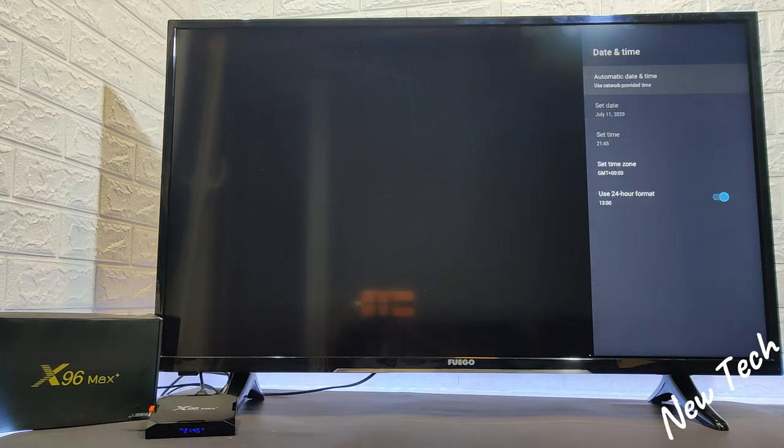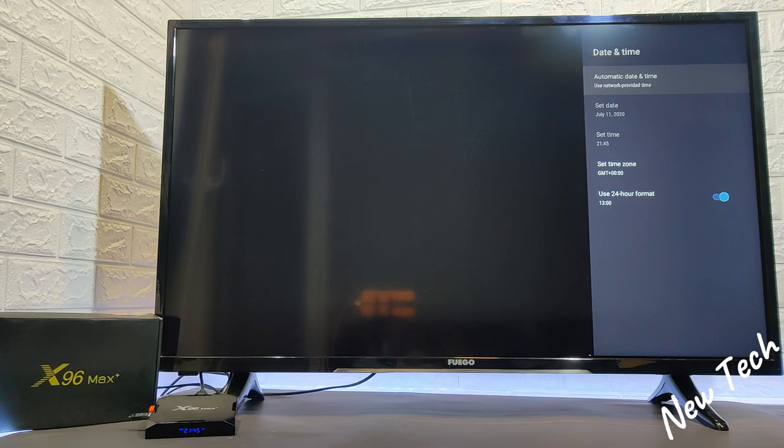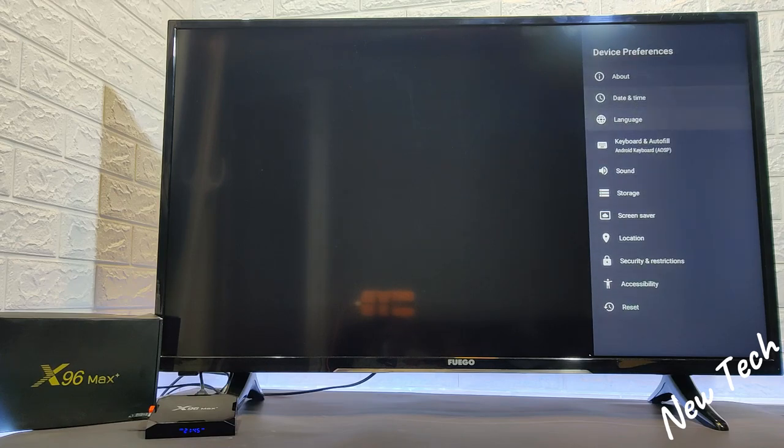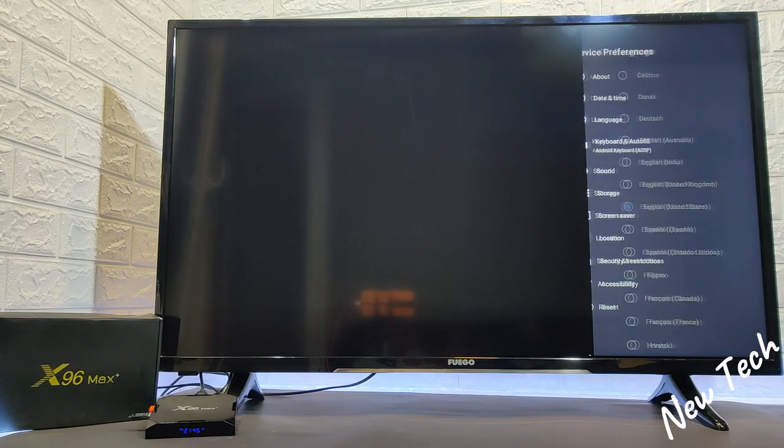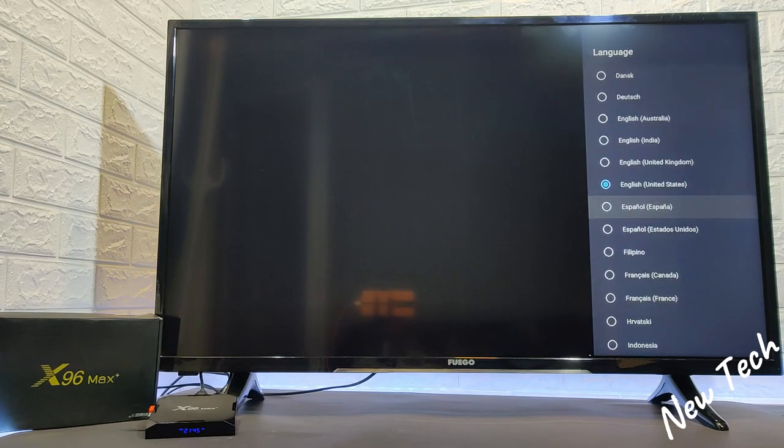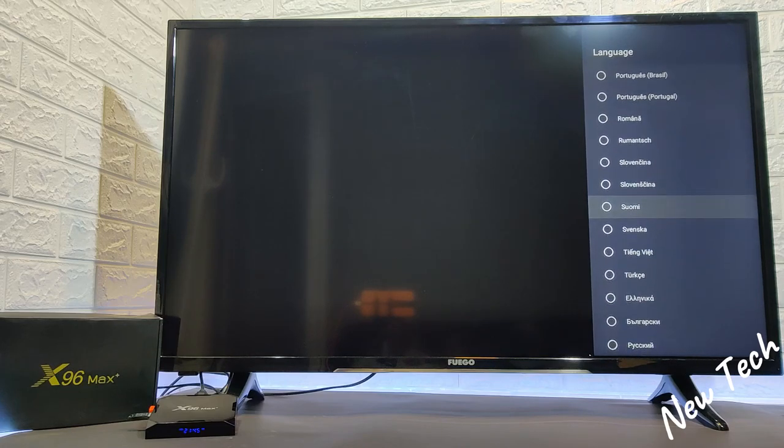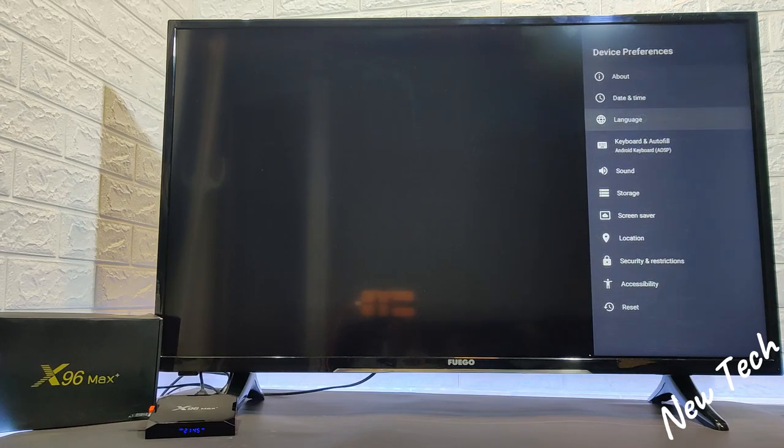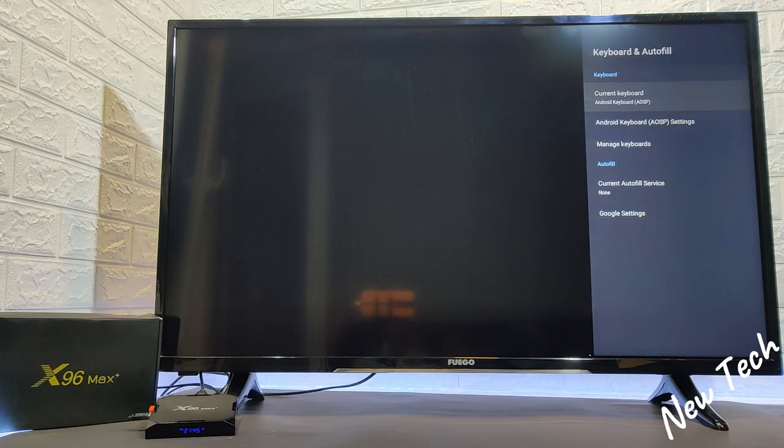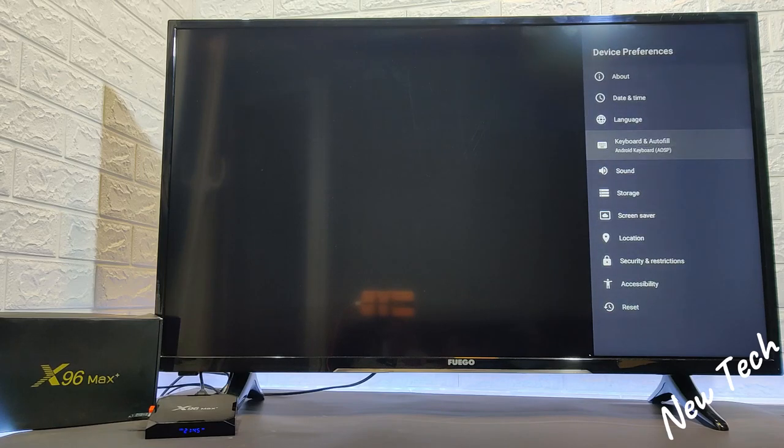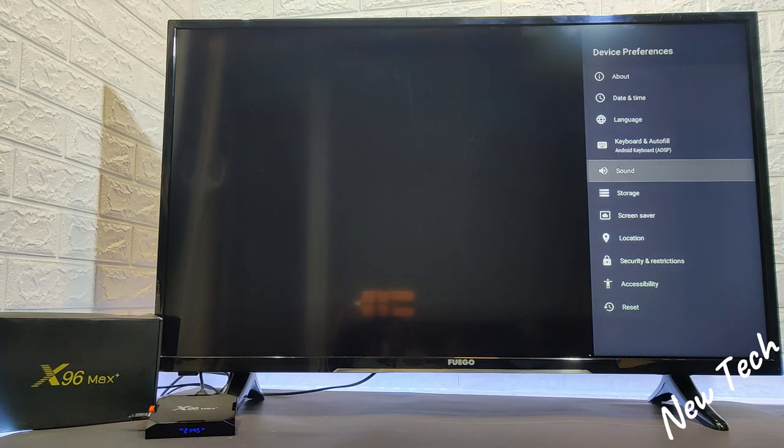Here we have date and time. We are set at the automatic date and time. You can set it manually. We have the language as well. You can change the language. As you can see we have plenty of them. So it's not a problem if you are in another country. We have device here, keyboard and autofill.